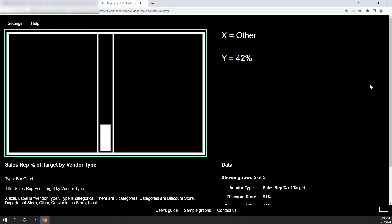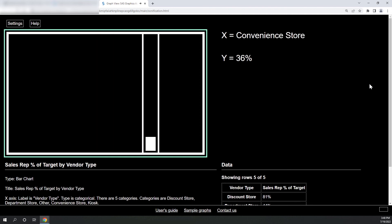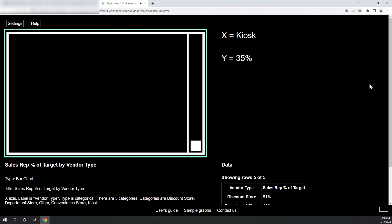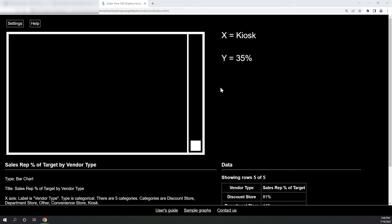View with SAS Graphics Accelerator. Discount store, 81%. Department store, 44%. Other, 42%. Convenience store, 36%. Kiosk, 35%.